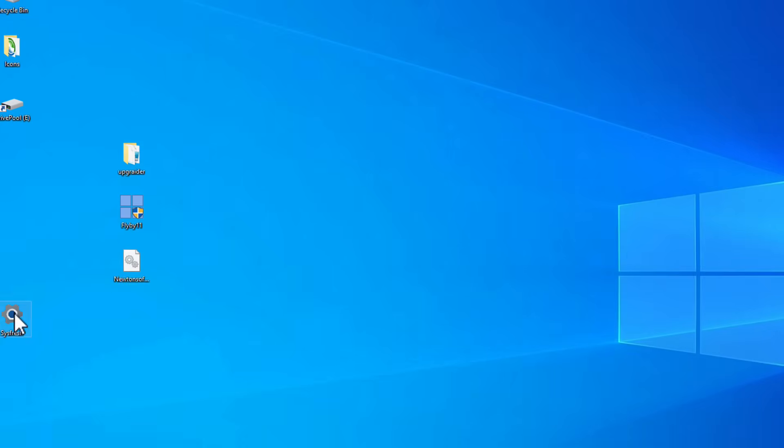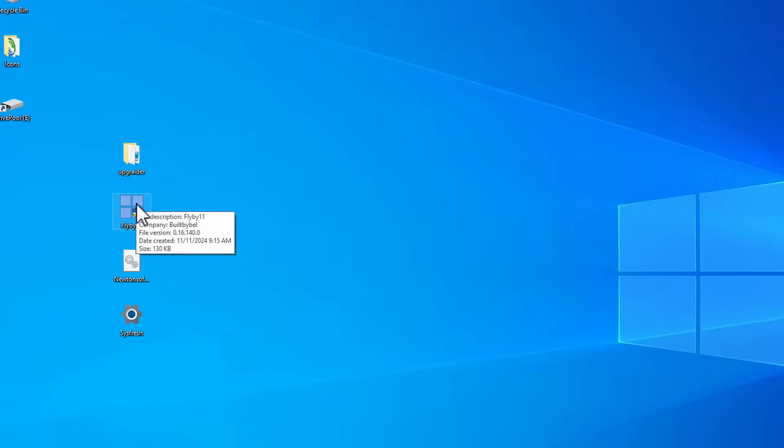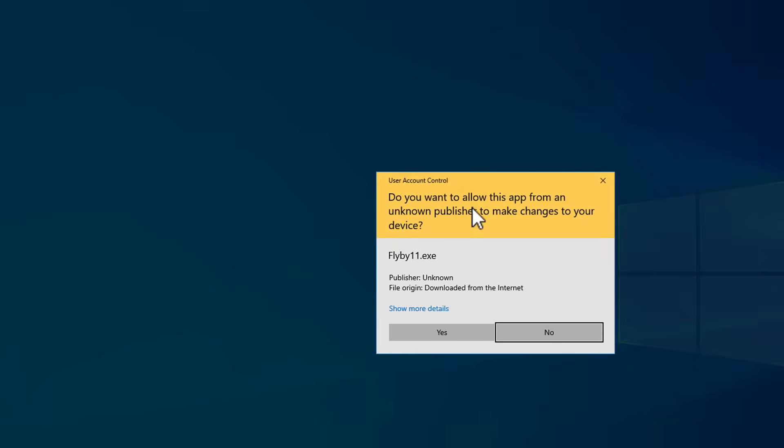And this is the piece of software that you're going to run right here, the Flyby11 icon. What you want to do is you want to double-click this. And right now, I'm running Windows 10 on this particular machine, so I'm going to double-click it. You're going to hit yes to this prompt.